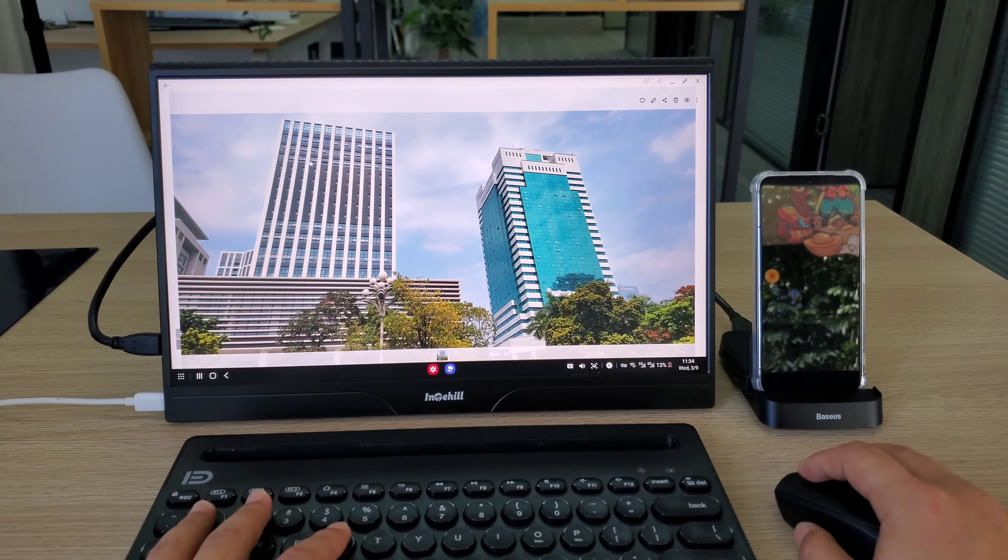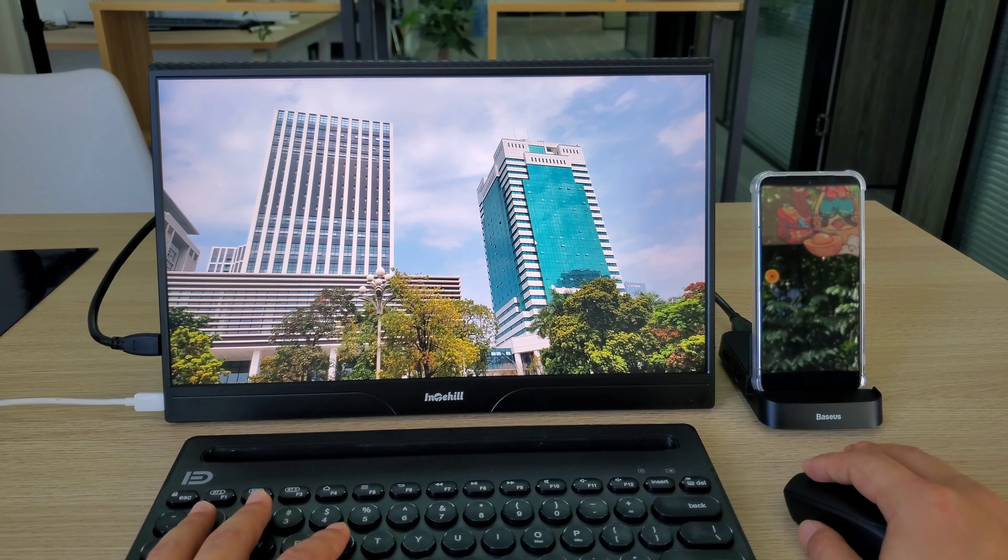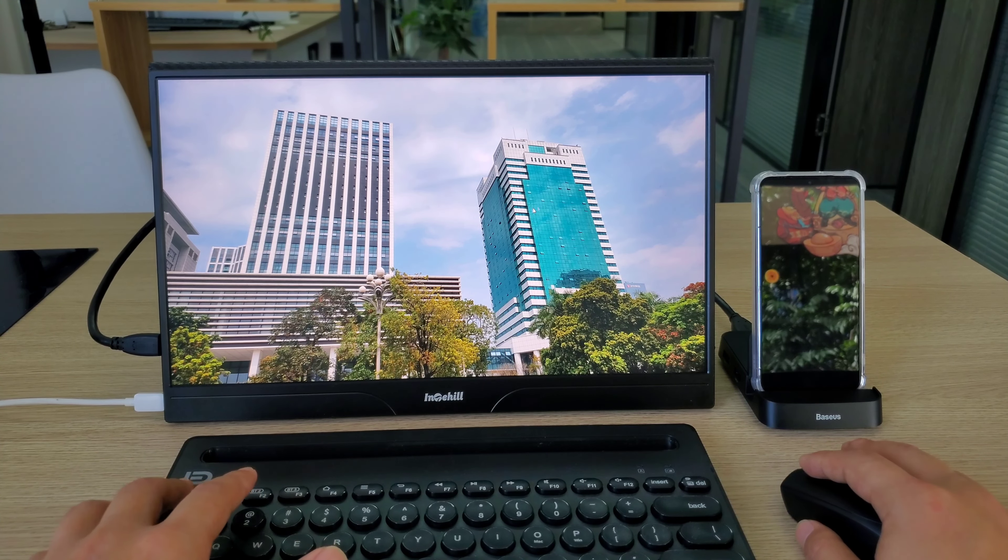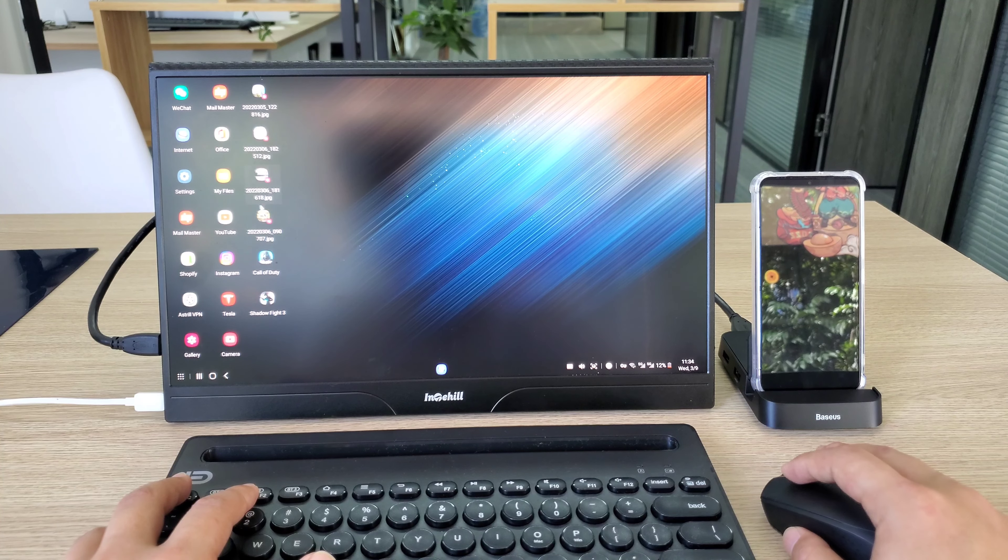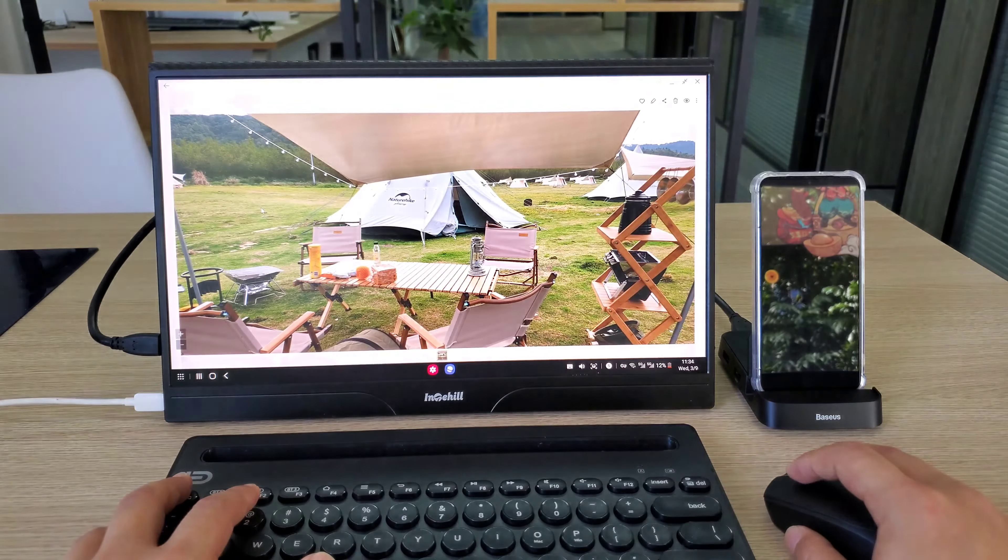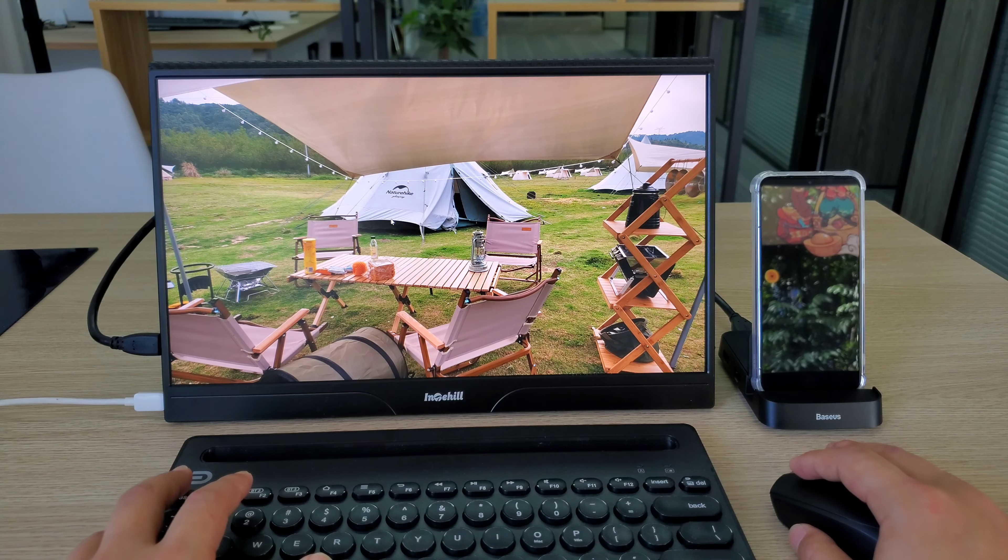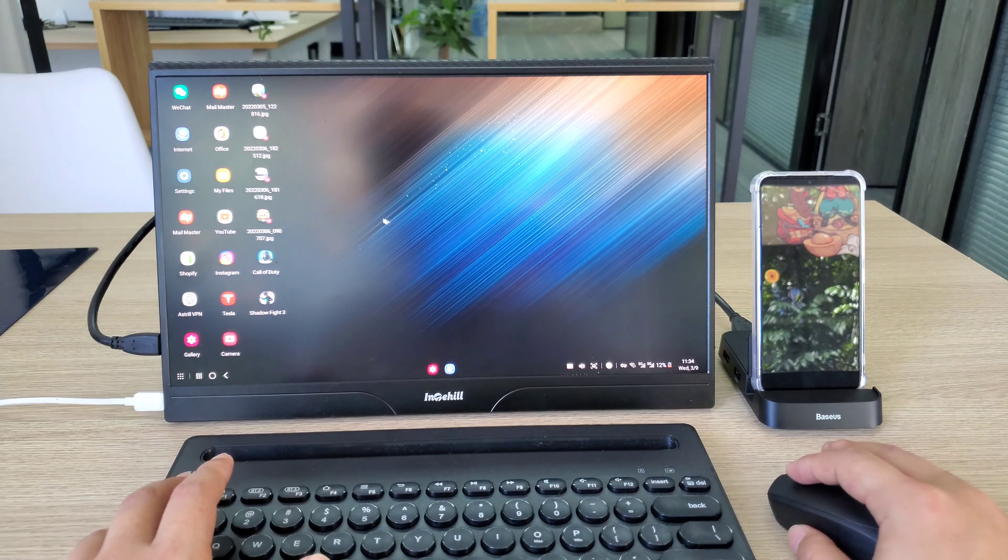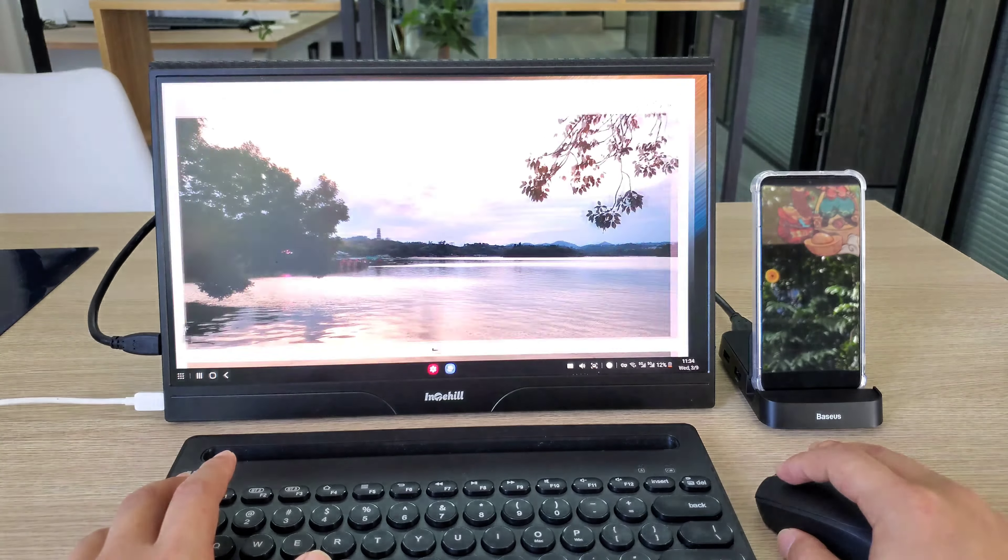Then I tried to view the picture on the external monitor. It is wonderful to look at the pictures I took on a big screen. I can see more details and it is easy to view the pictures with my family.